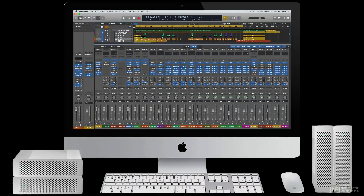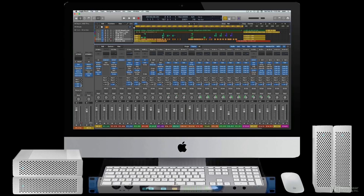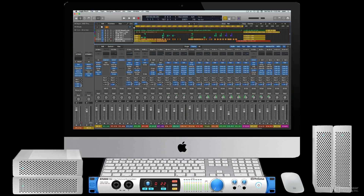Most personal computers already have audio I/O built in, so an interface isn't absolutely required to run a DAW. But computer I/O is limited and usually not up to fully professional levels, so a separate audio interface is standard for any serious audio production.